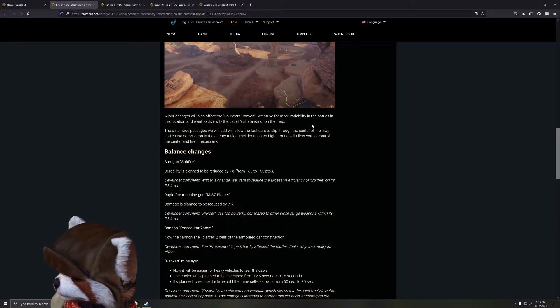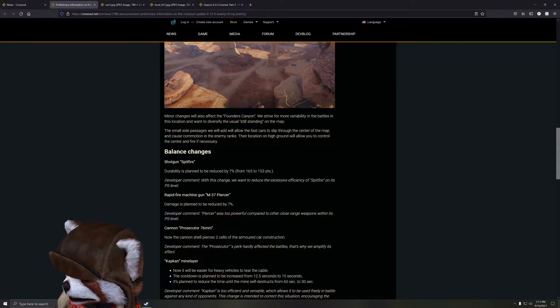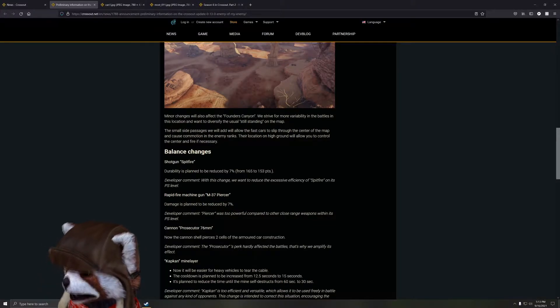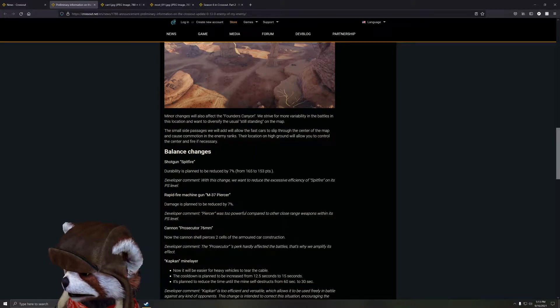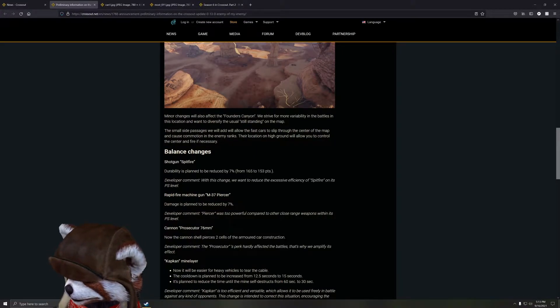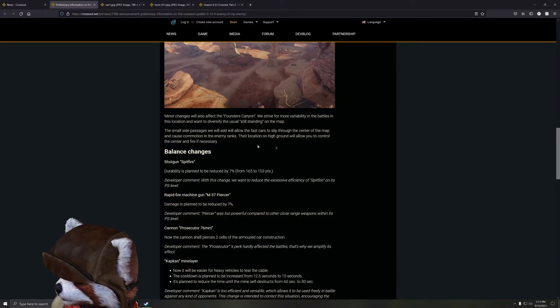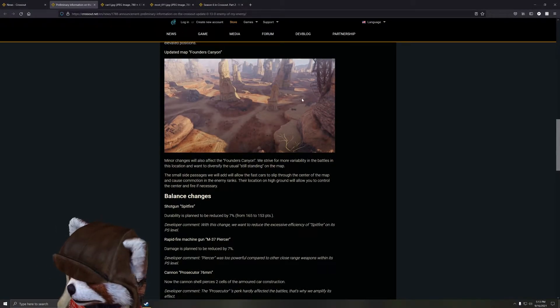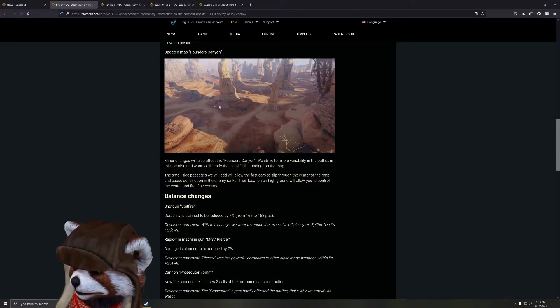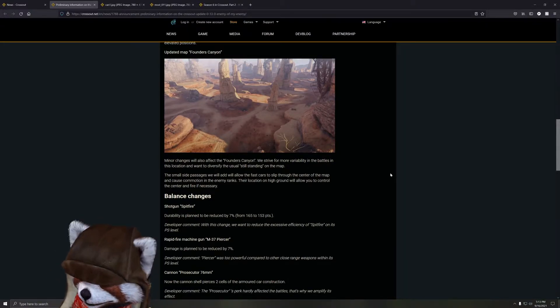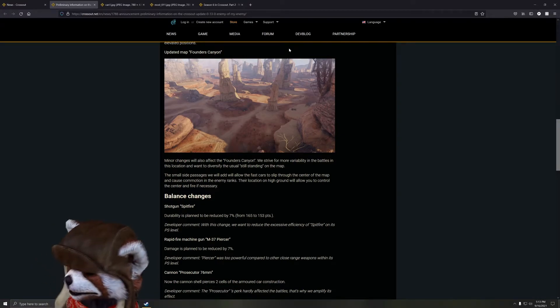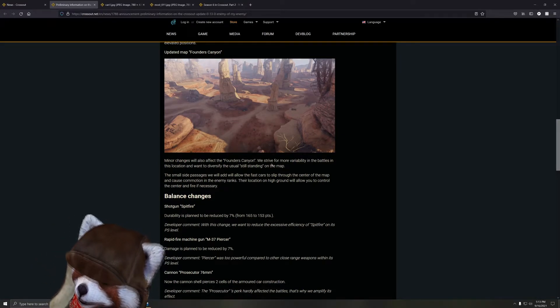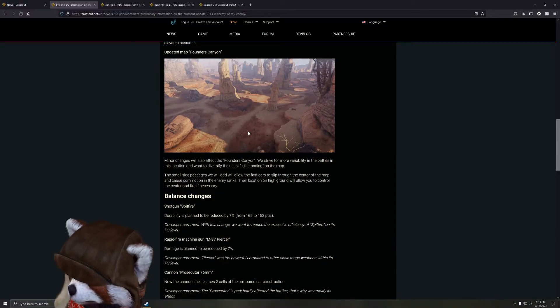Minor changes will also affect Founders Canyon. They're striving for more viability in battles in this location. They want to diversify the usual standing still on the map, which yep, I just talked about. The small side passages will allow fast cars to slip through the center of the map and cause more commotion on the enemy ranks. The location on the high ground will allow you to control the center and fire if necessary. So interesting - this basically just allows people to get around easily without having to go out in the open as much, which I always appreciate. It's not really going to be a huge massive change and I guarantee there's still going to be that cowering in the corners or behind the pillars, but we'll have to see how that changes.